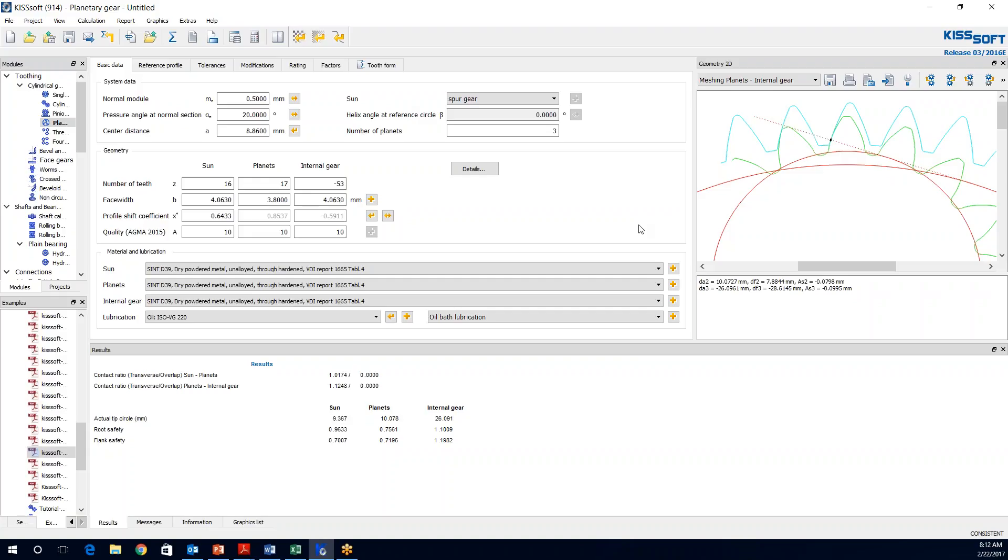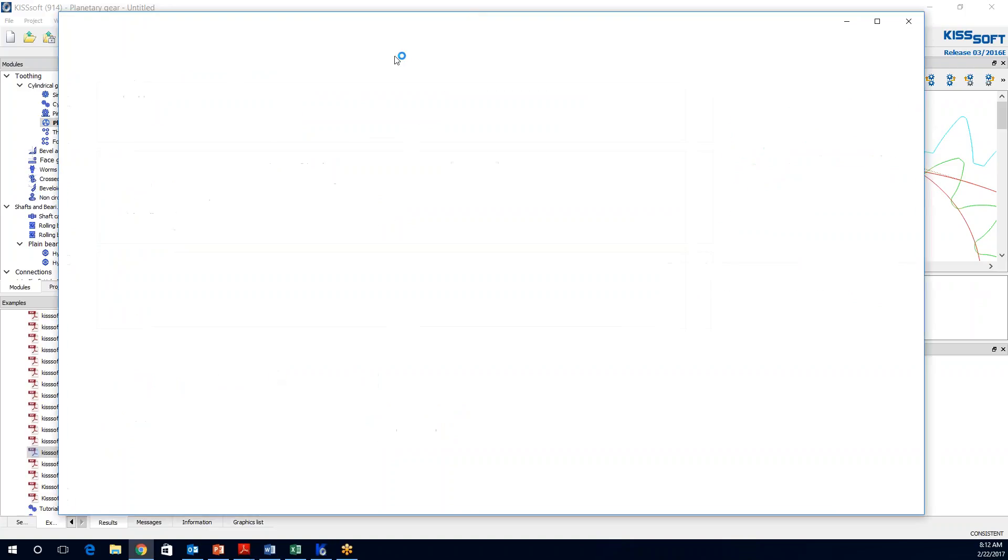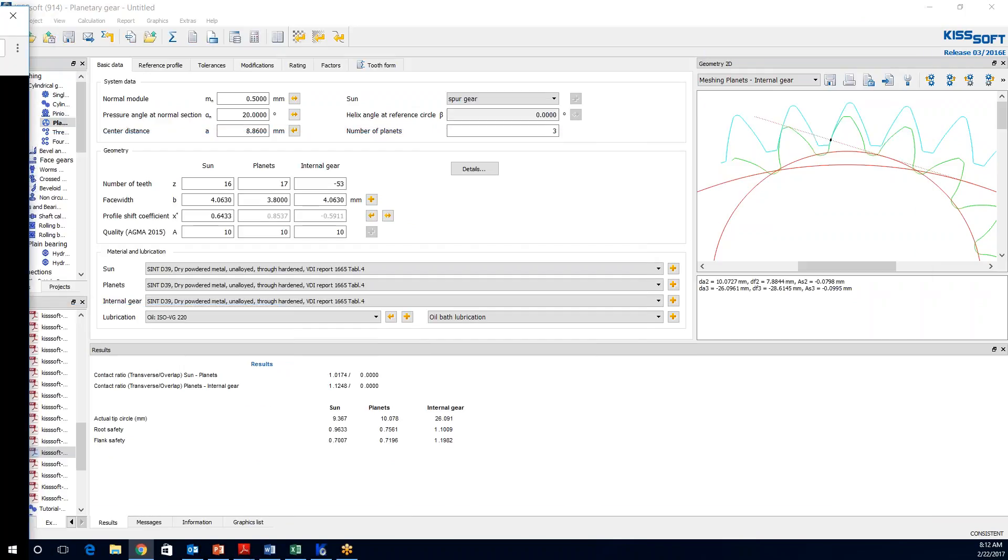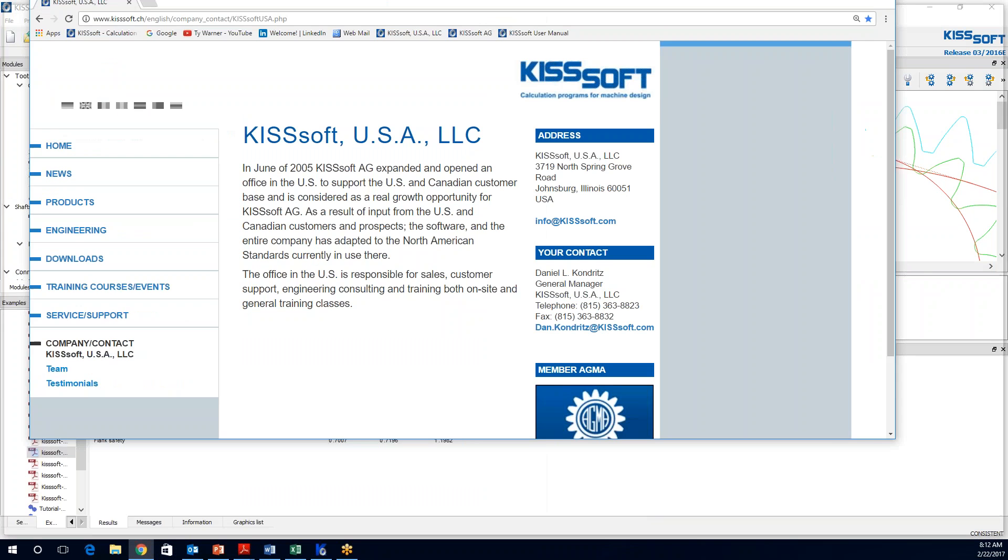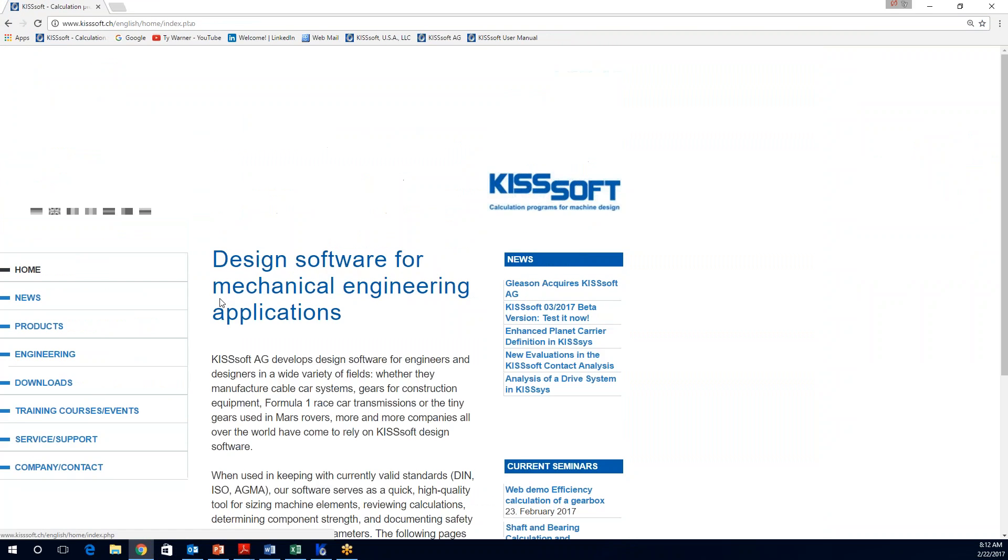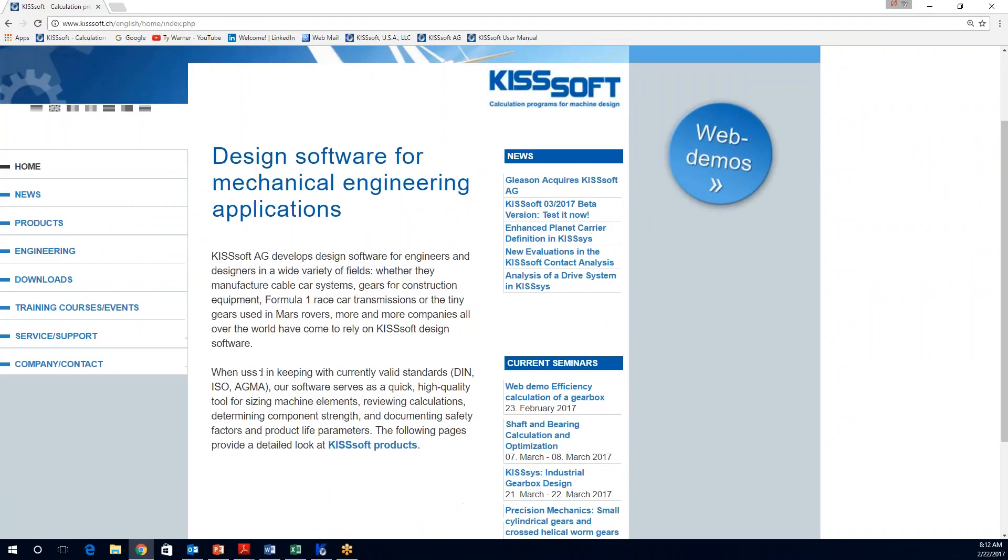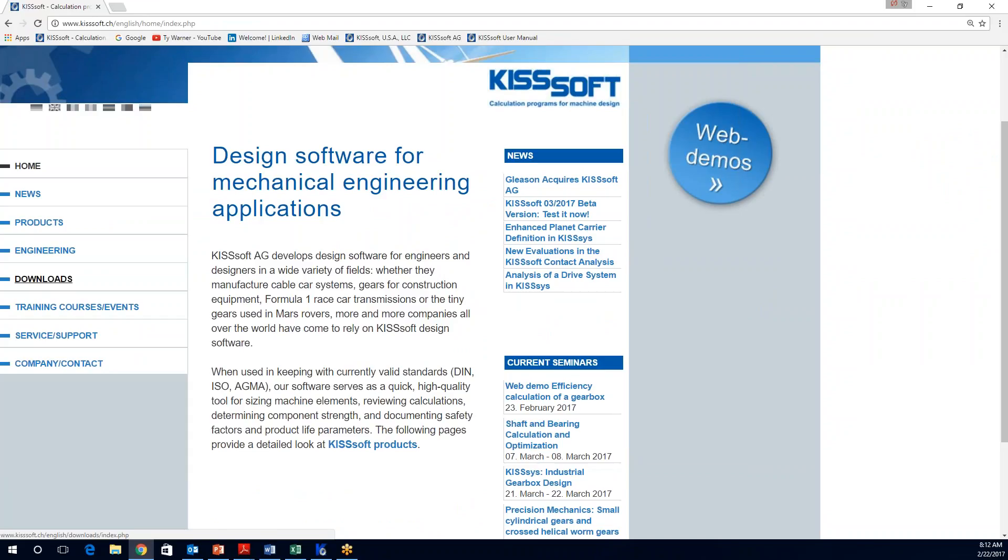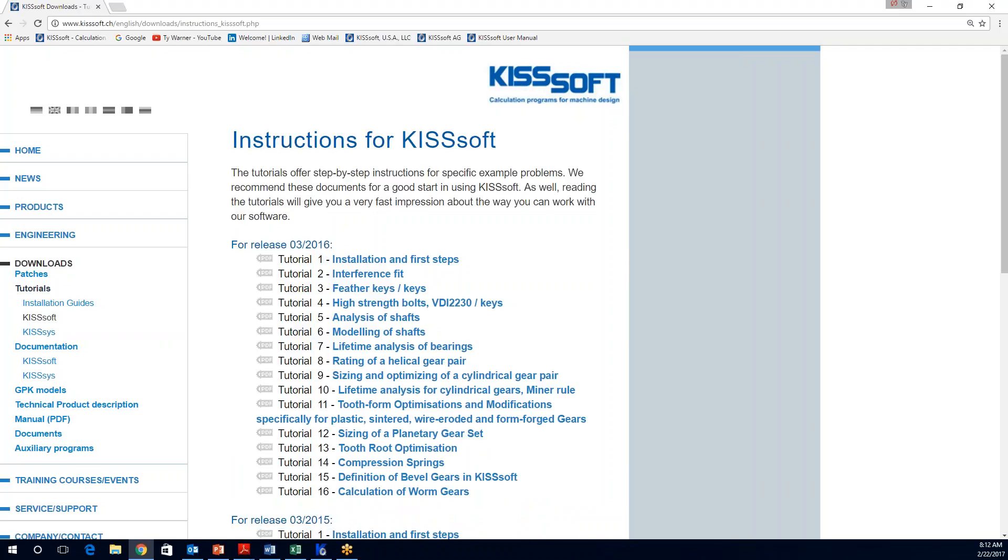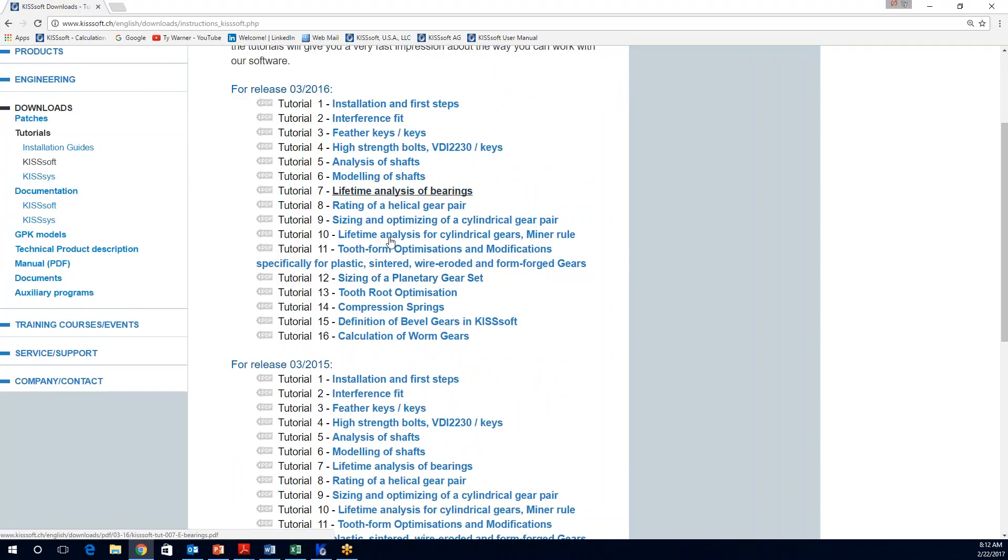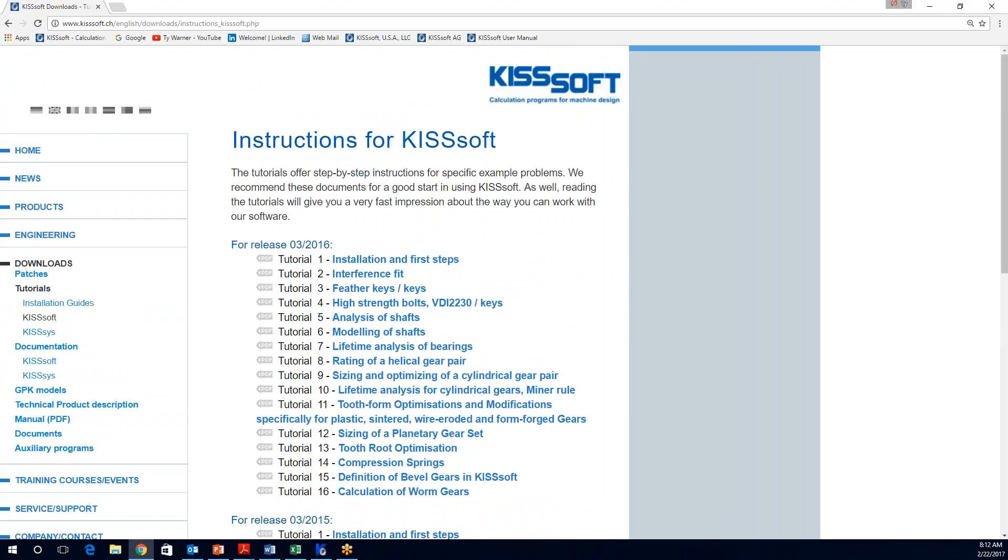I am Ty Warner with KISSSoft USA. You can check us out on the internet, of course, KISSSoft.com. We have KISSSoft USA. And if you go to our home page, you can see the nice KISSSoft logo. In our download section right here, you can also download tutorials. They can be KISSSoft or KissS. If I click on the KISSSoft here, you can see all the different types of tutorials that are available for you. If you have any questions, feel free to email me at Ty.Warner at KISSSoft.com. And I will answer your questions the best I can. Thanks for watching, and we will see you next time.